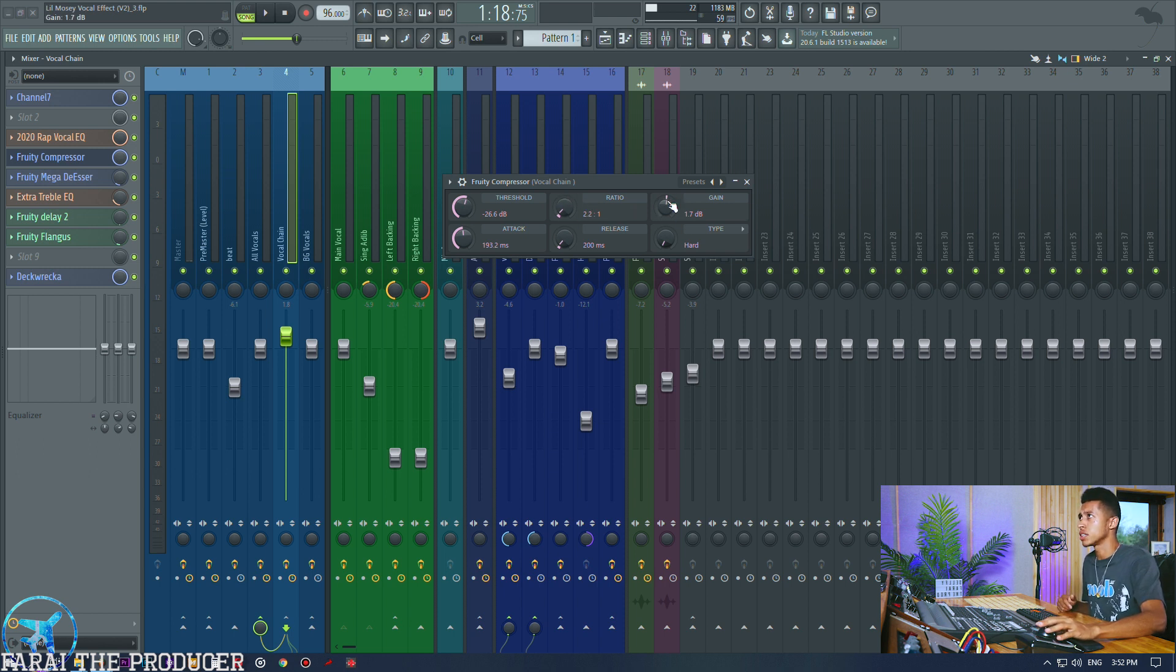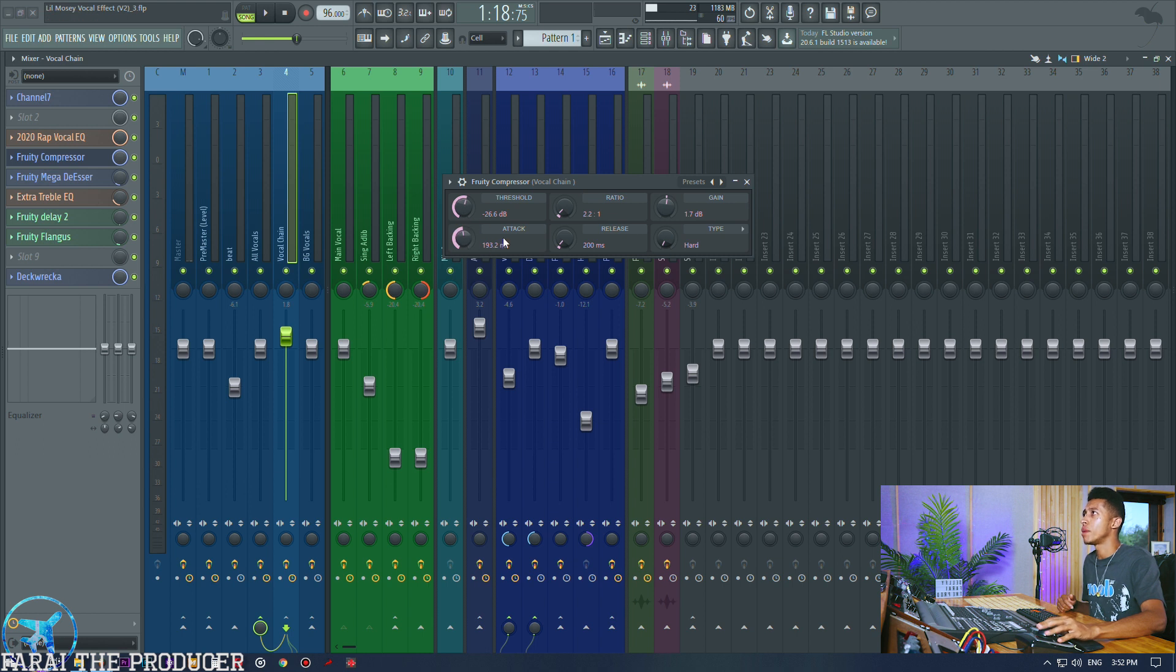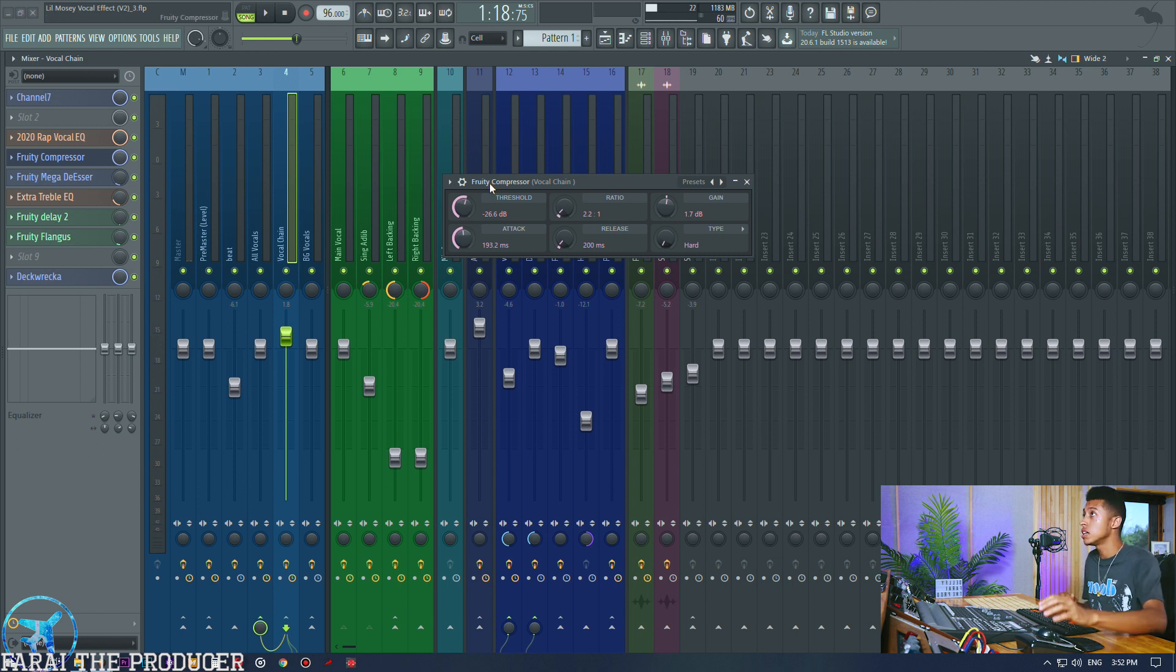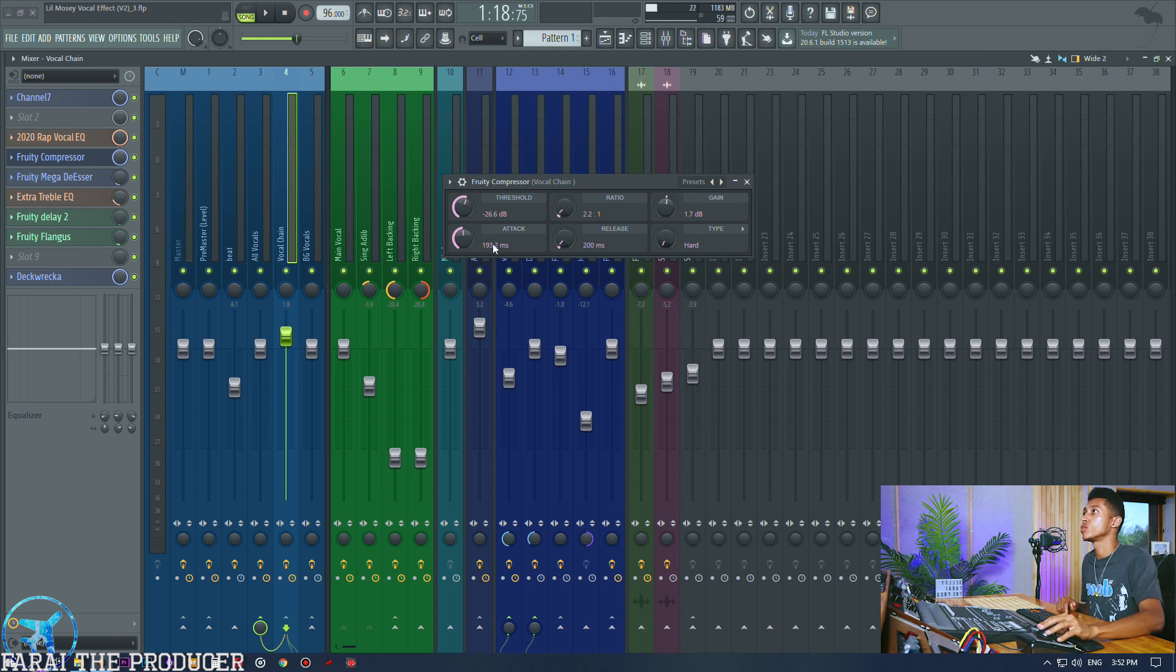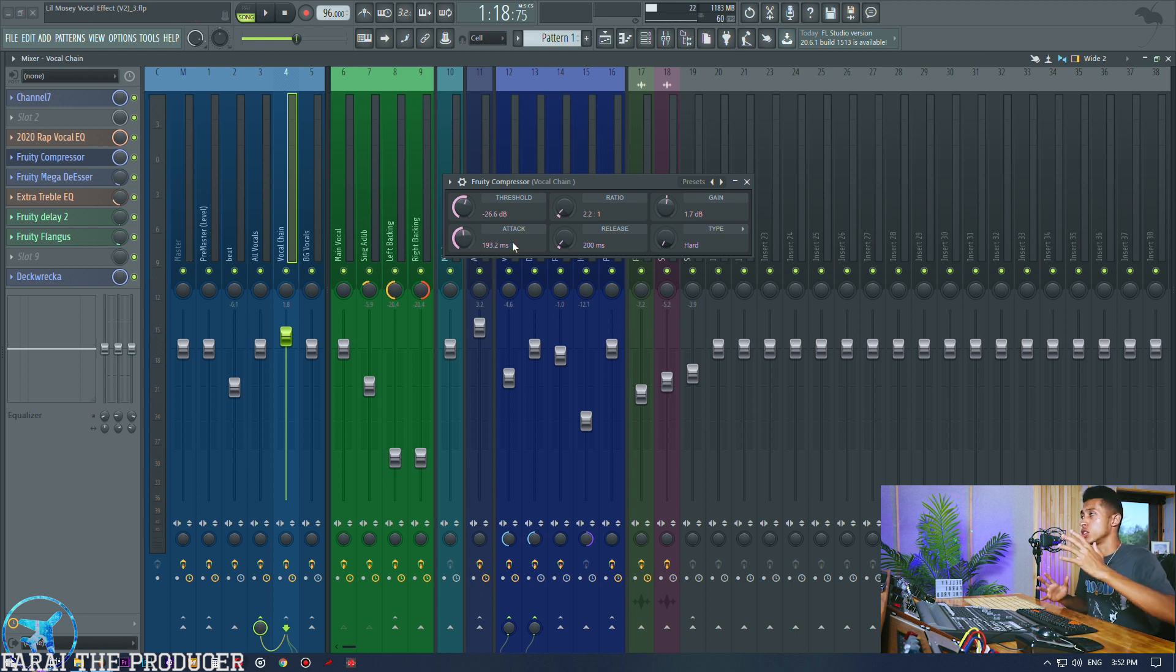Then I do a nice little light treble boost. Since we've done so much bass reduction we don't need to boost too much. I'll show you where we're going to boost more later, so just stay tuned for that.